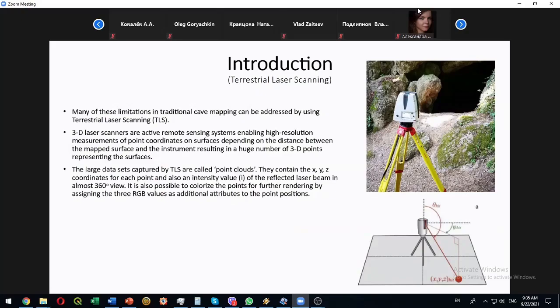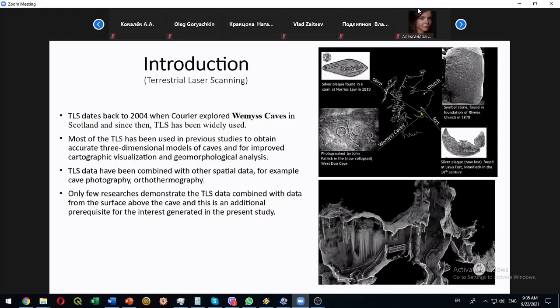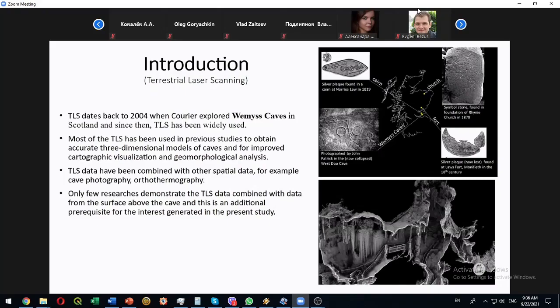We are not pioneers in using TLS for underground structures. The first known to us surveys are done in 2004 from Couriers who explored famous caves in Scotland. Since then there are several such surveys.